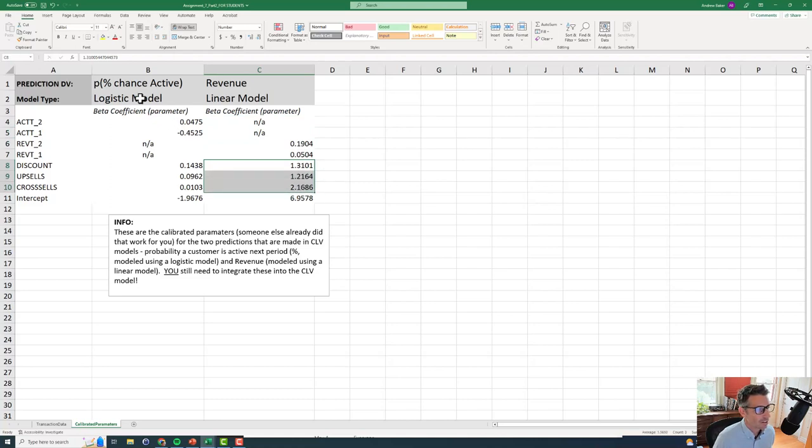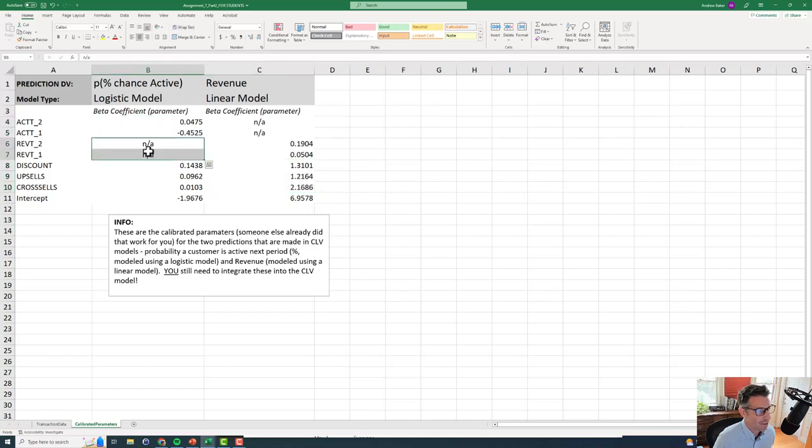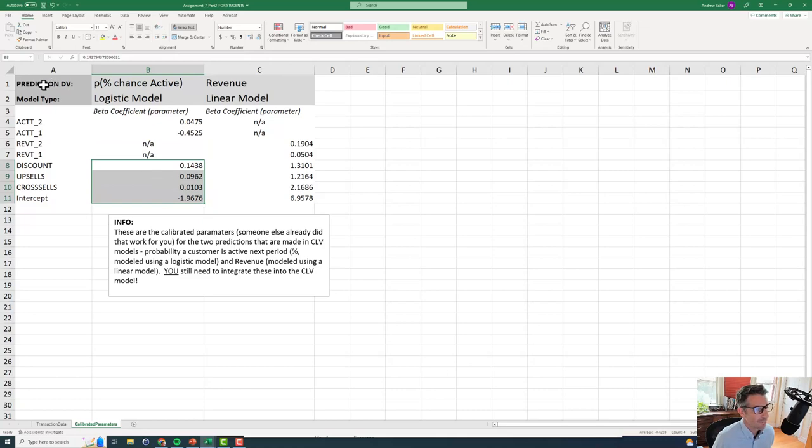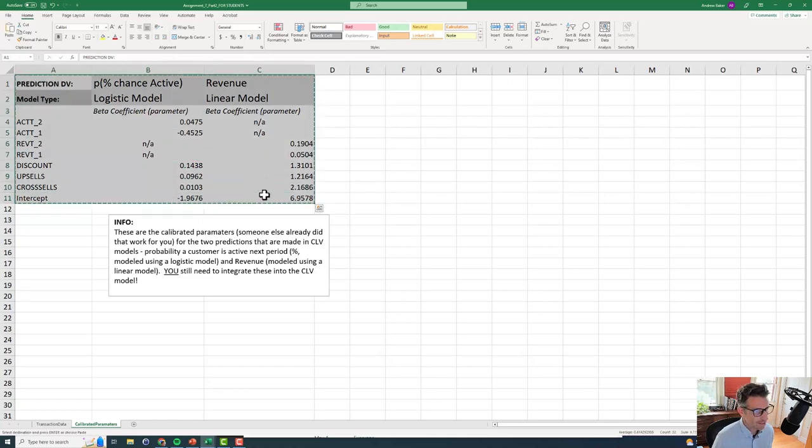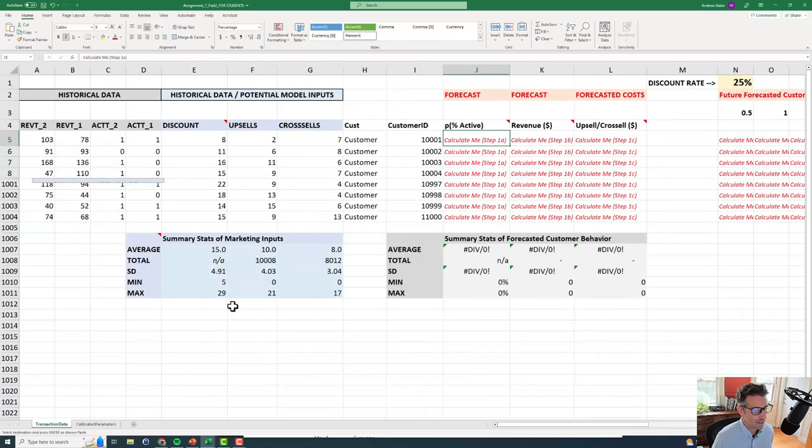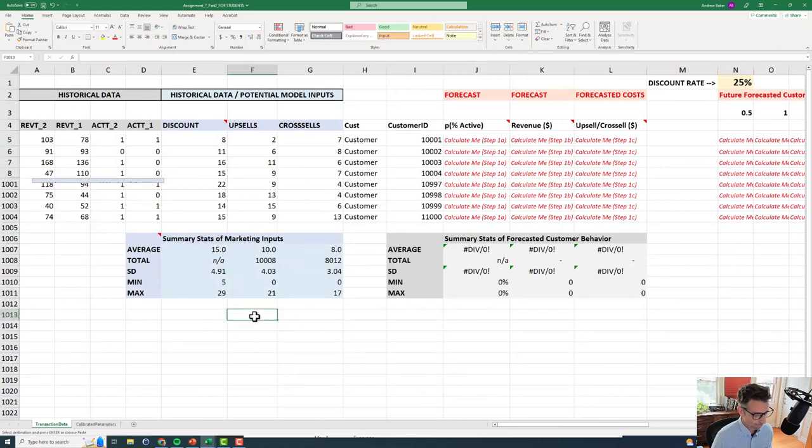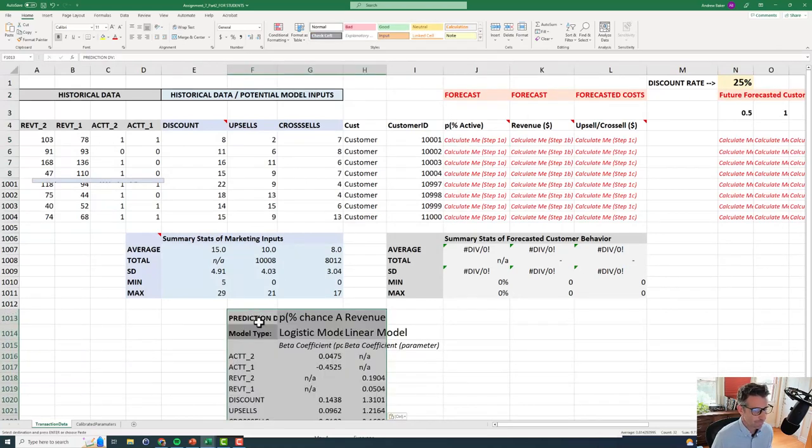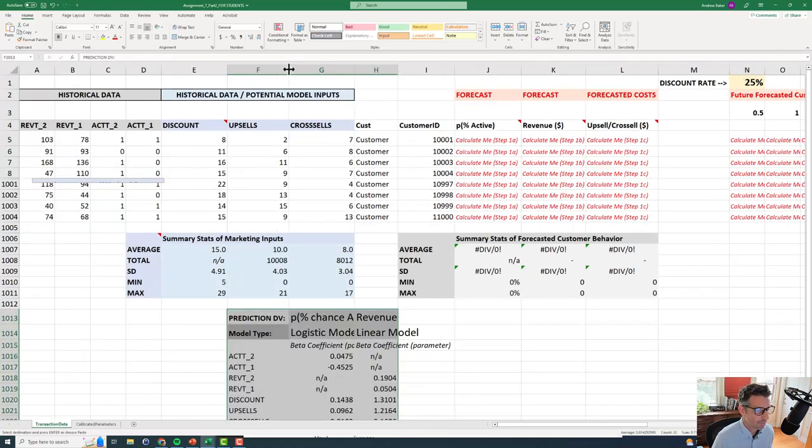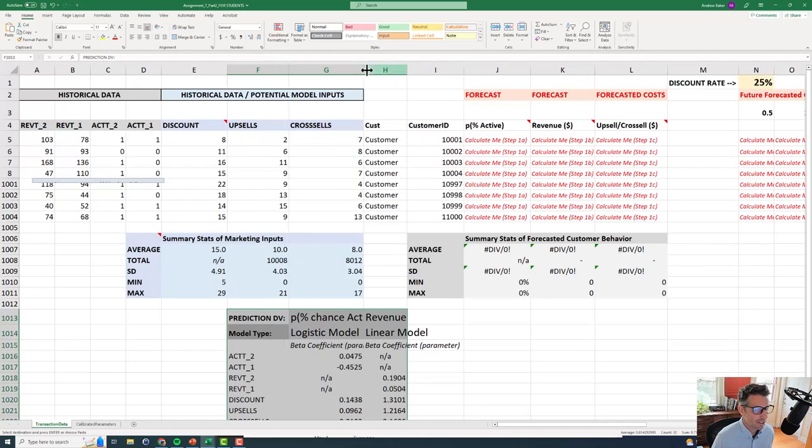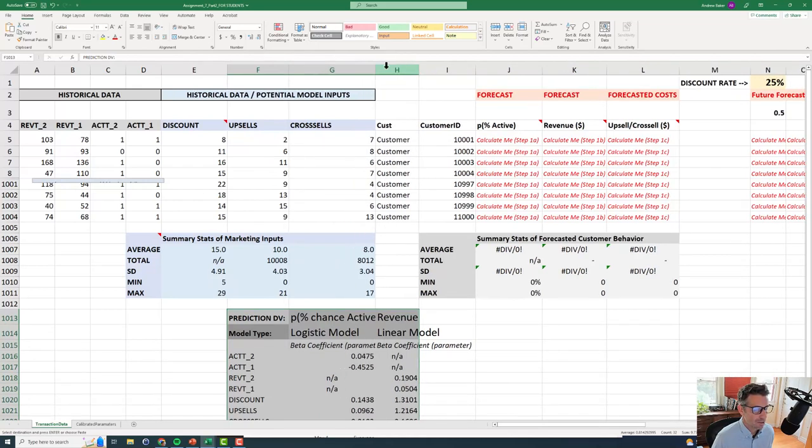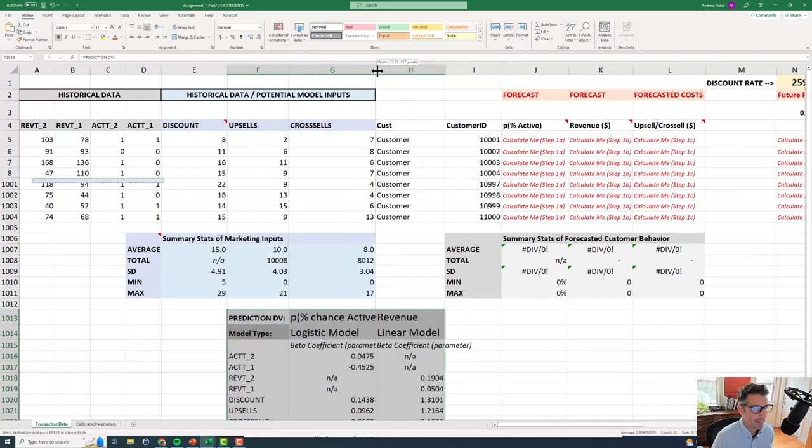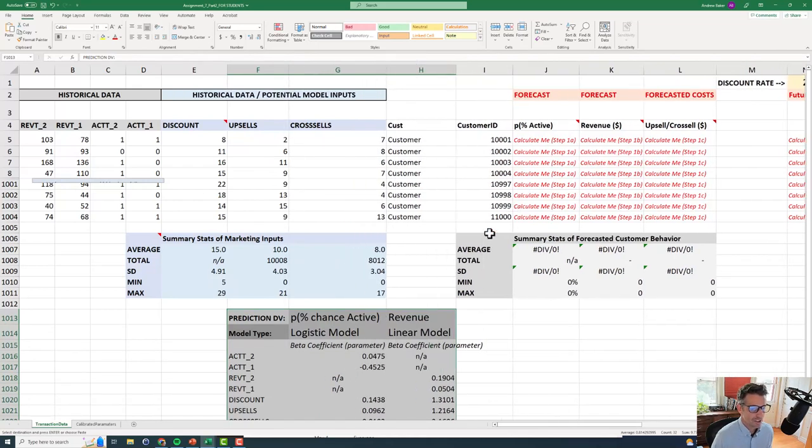And then for logistic regression, they must have used account activity, but not the revenue. And then discount, upsells, and cross-sells. I'm going to just copy and paste this over into this worksheet. It doesn't matter where I put it. And it's going to make it a little easier for me to sort of complete my calculations.